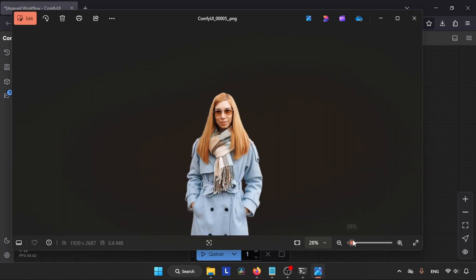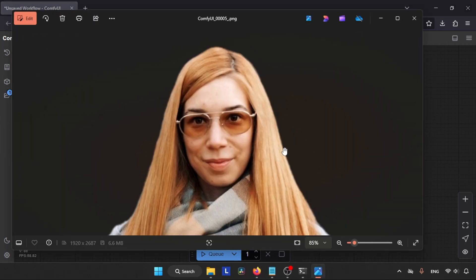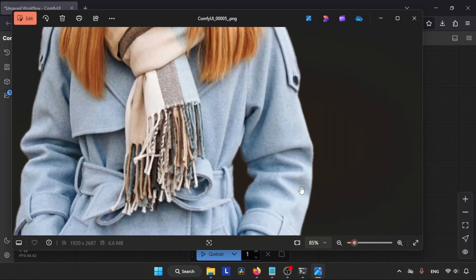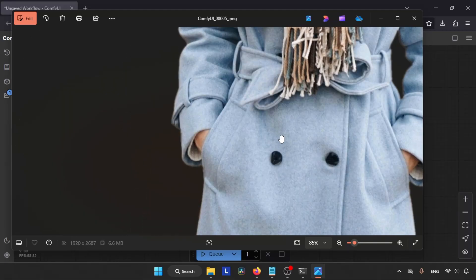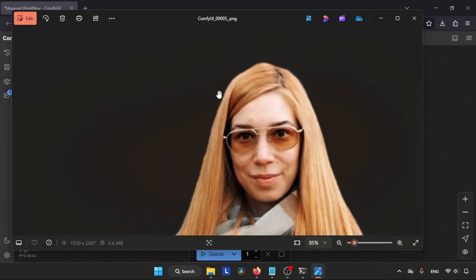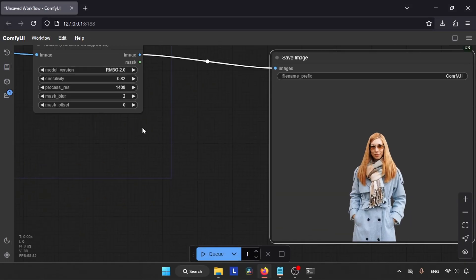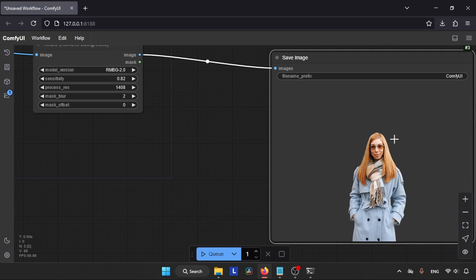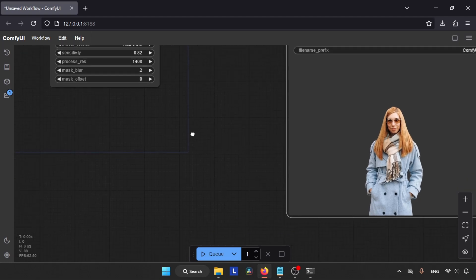And now if you look closer, you can see the edges of our subject are even better than before. So the next option in the list is Mask Blur, which we already learned, so let's move on to the next option.